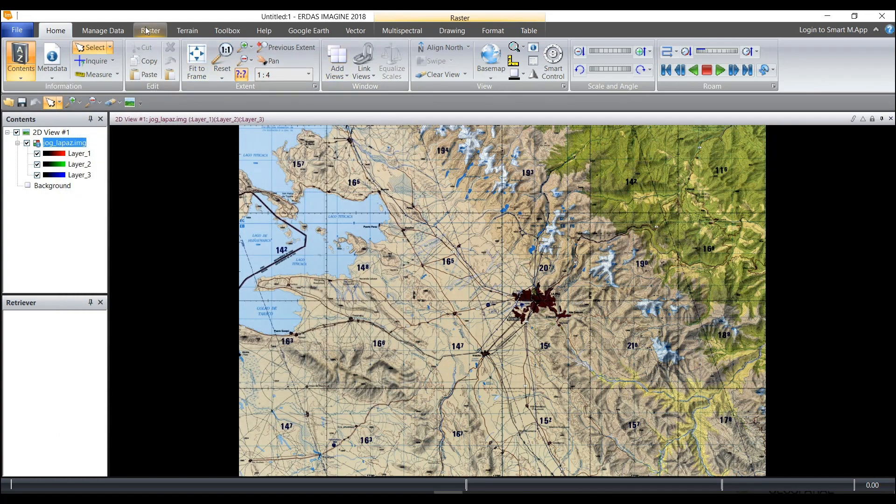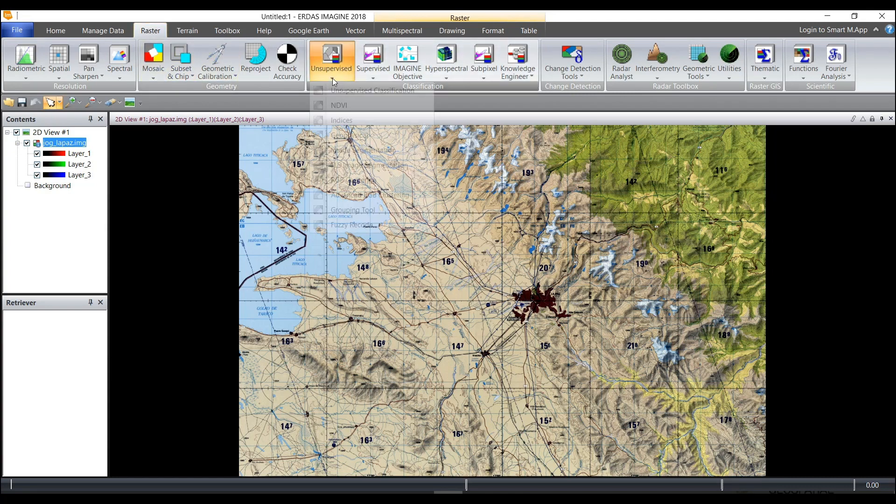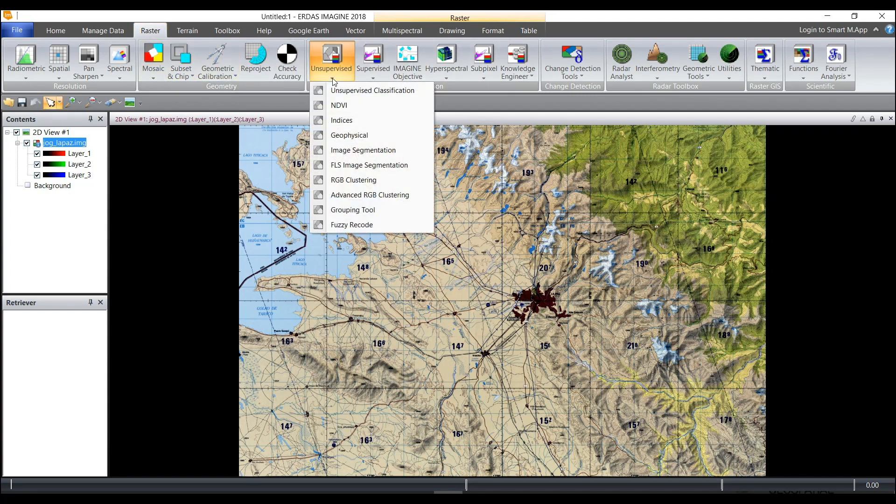In order to do that, I'm going to come over to the raster tab because I'm going to do raster processing, and under the unsupervised pulldown I can see RGB clustering.